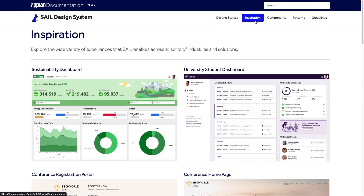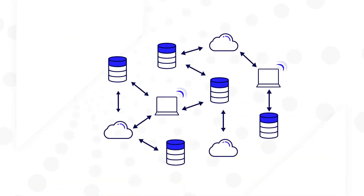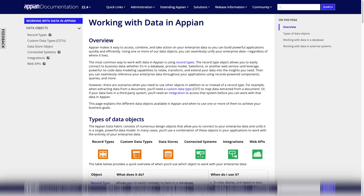Finally, want to learn more about the Appian data fabric? Check out two new pages to dive into data: Working with Data in Appian, and Data Modeling with Appian Records. These pages cover how Appian's data fabric unifies data from multiple systems and provides an overview of data objects in Appian. You'll learn when to use which objects to accomplish your business needs and how to use Appian Records to connect and transform your data.